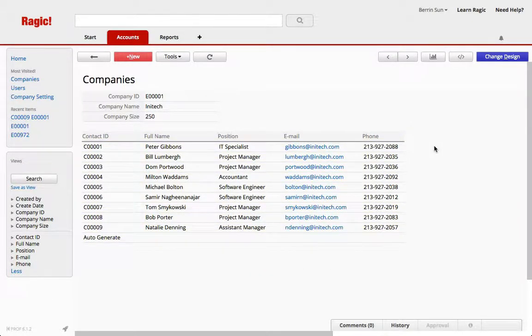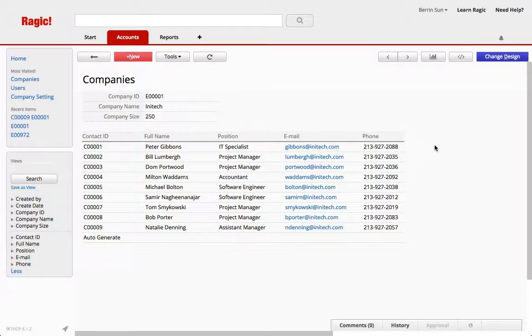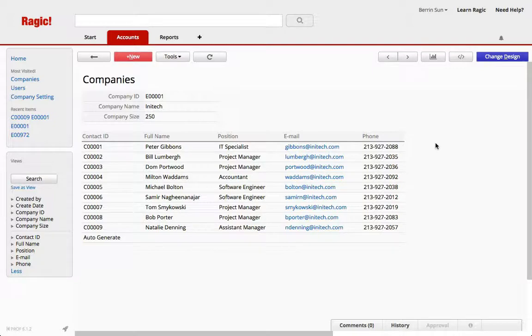The easiest way to import data into the subtable is to create a new sheet from the subtable so that we can import contacts that belong into different companies.